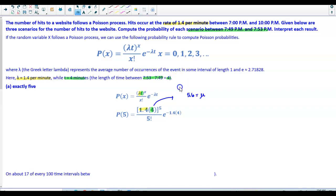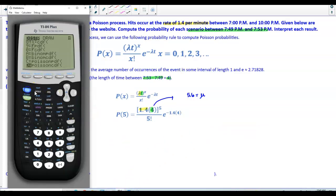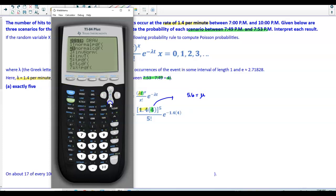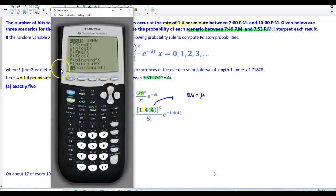We'll use the TI-84 calculator to find this result. The first scenario asks for exactly five hits. We select Second, then the Distribution button, and scroll down to Poisson PDF. The PDF function allows us to compute the probability for an exact value. We select Enter.